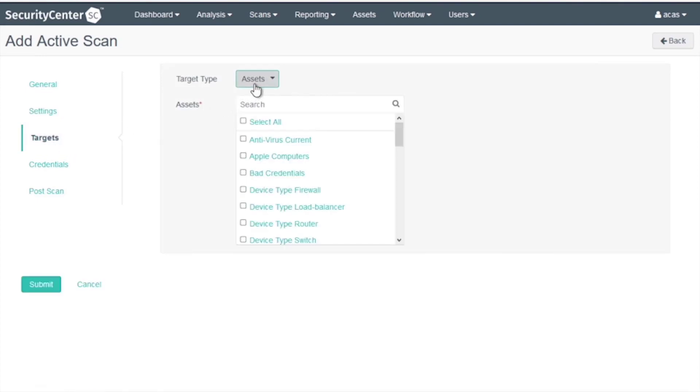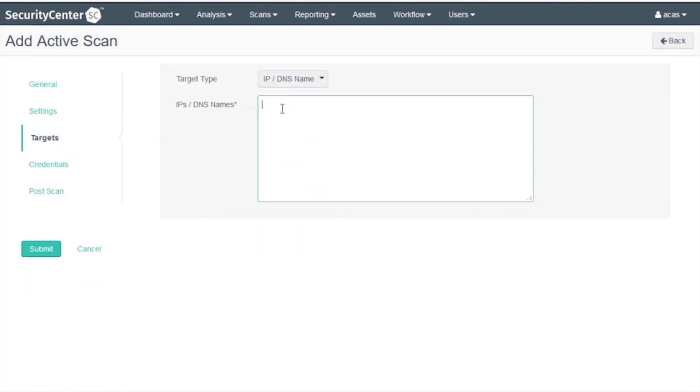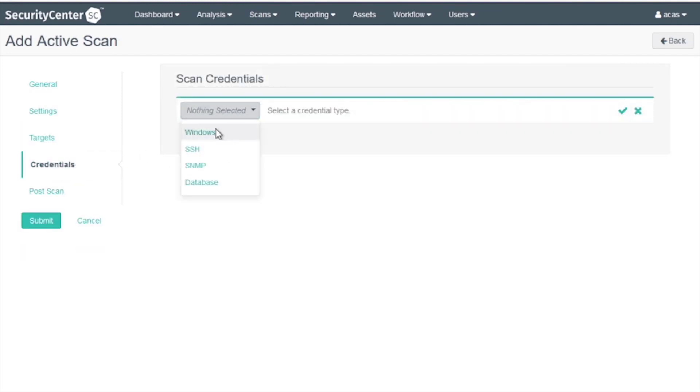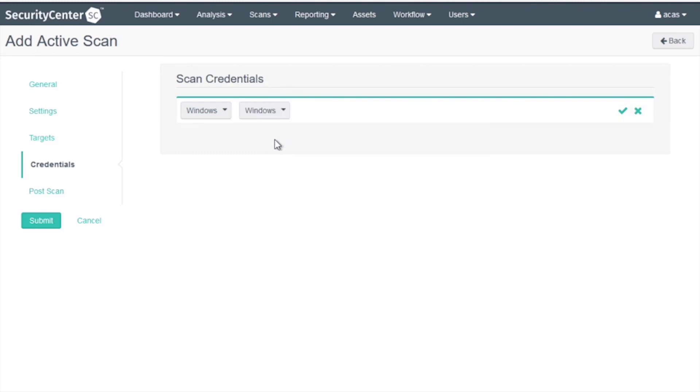For targets, we'll choose IP DNS name. For credentials, I preloaded a Windows credential. I'll add that credential to the scan.